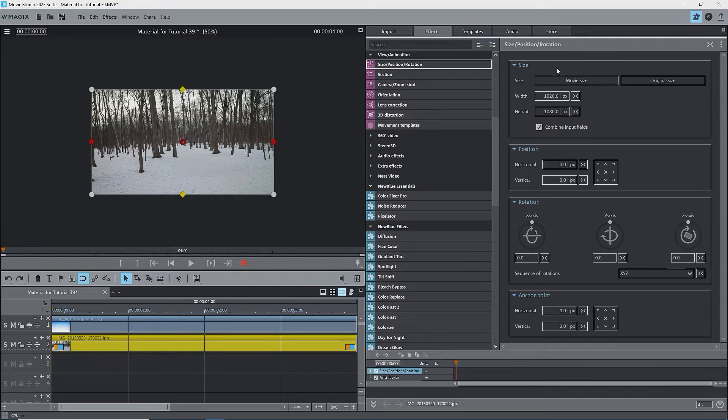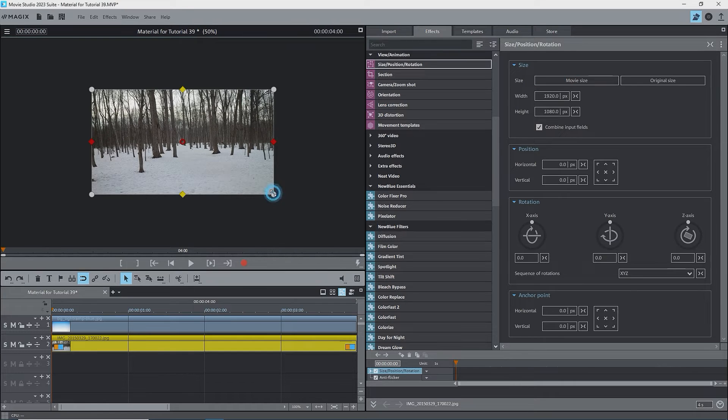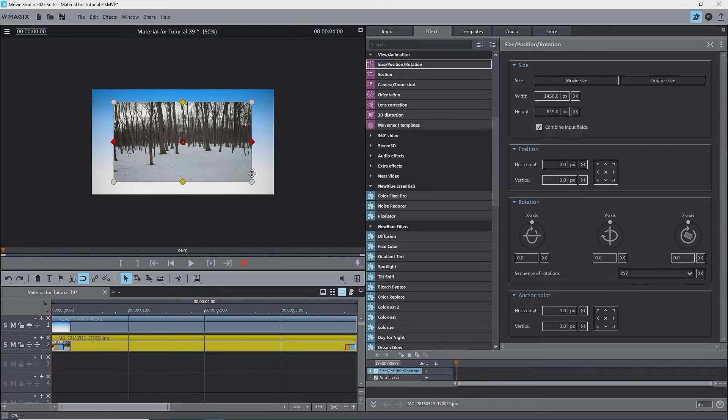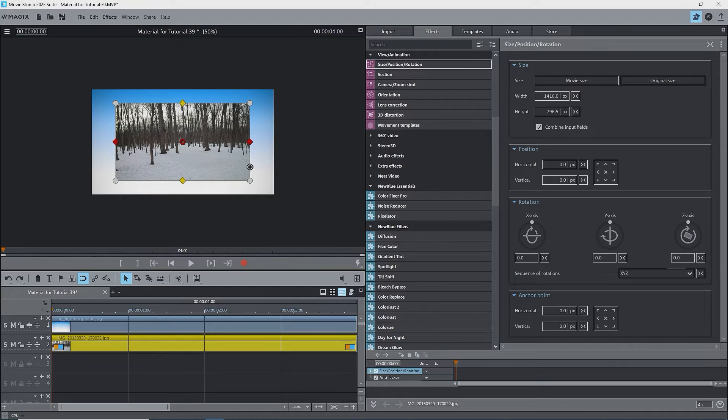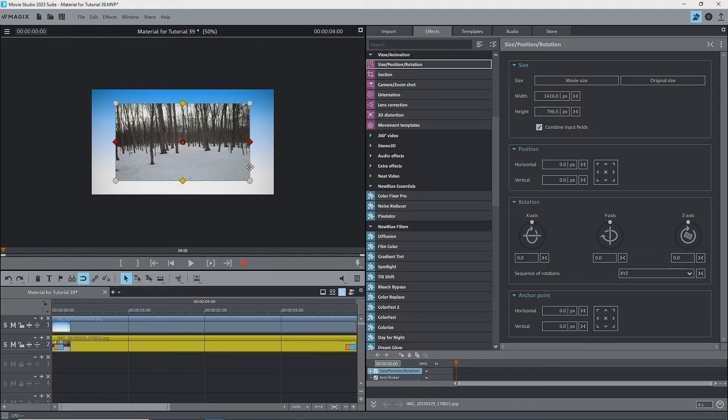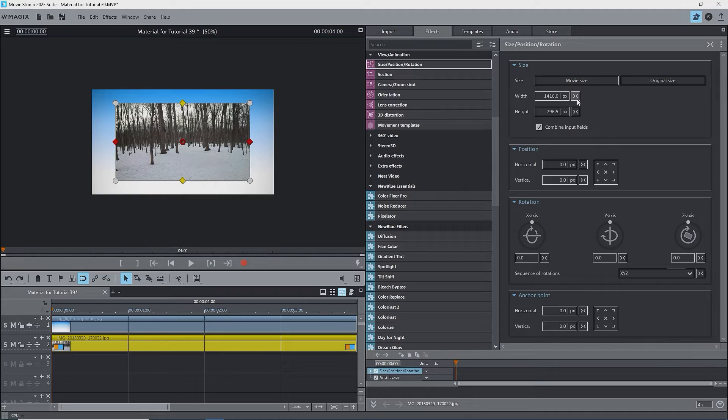There are a few ways to modify the size. One is to drag a handle in the preview monitor. I'll drag the bottom right handle inwards and the image is zoomed out. The image becomes smaller and we see the background image. Note that the center of the image remains centered as the image size changes proportionately around the center handle, that is, the anchor point. The values in the width and height boxes have decreased proportionately. The aspect ratio hasn't changed because Combine Input Fields is checked.